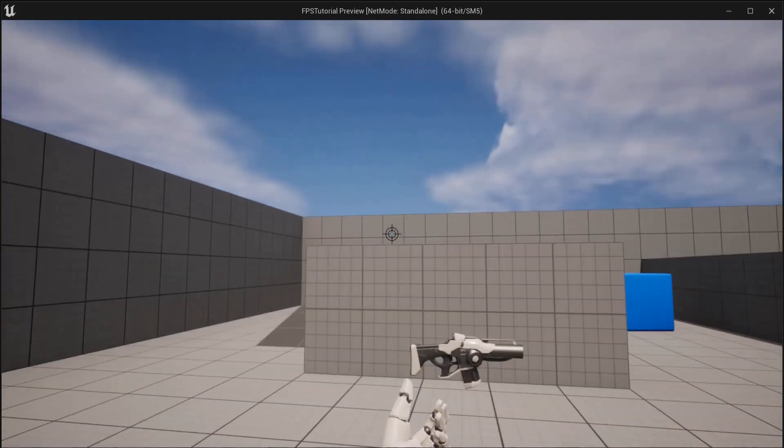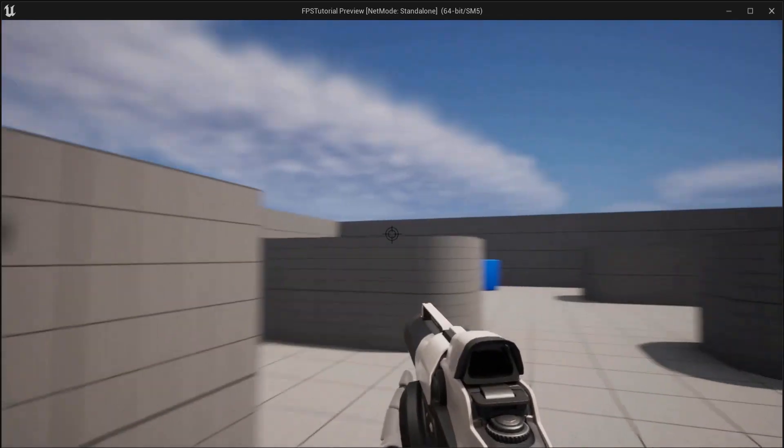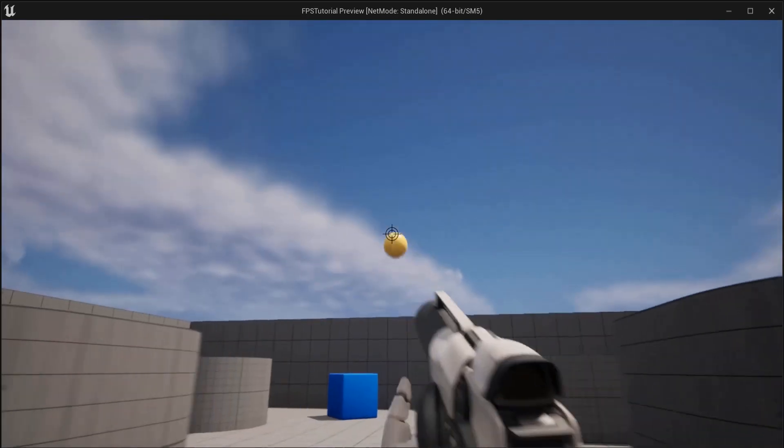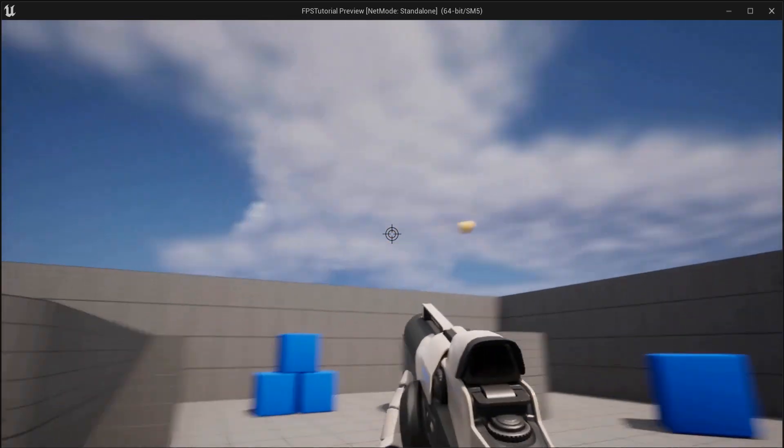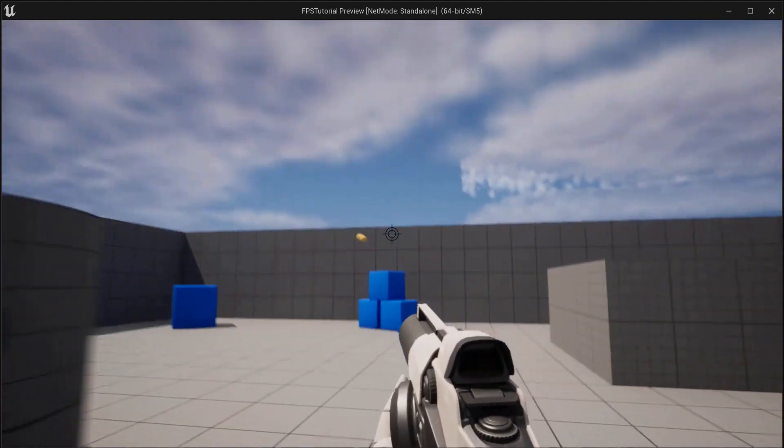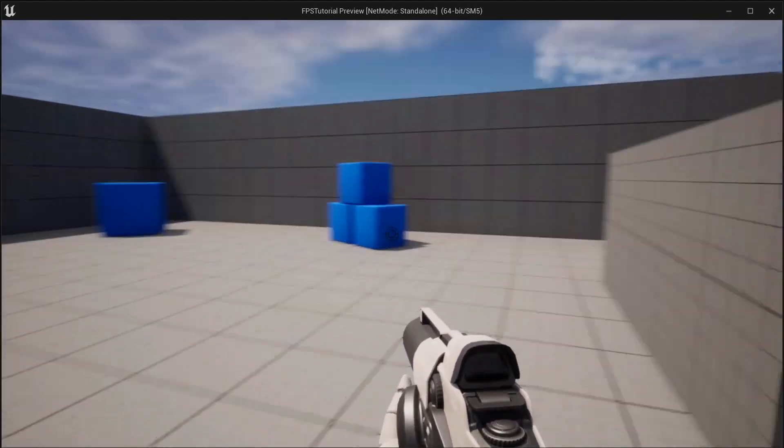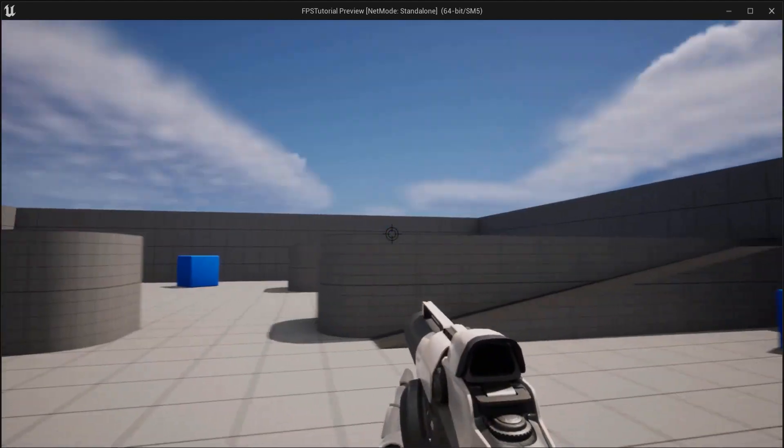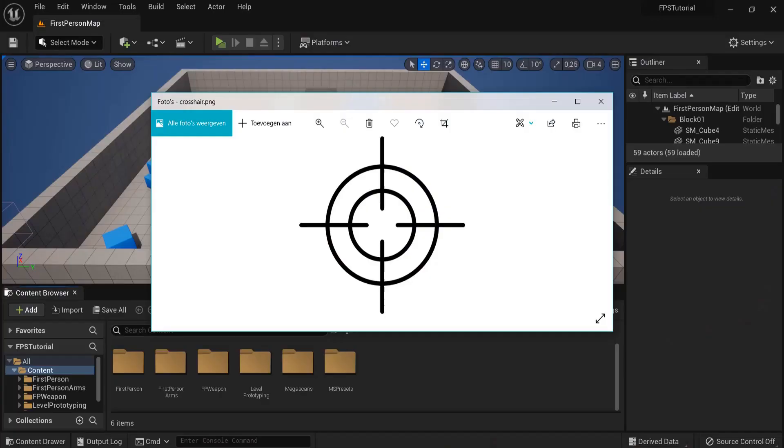By following this Unreal Engine 5 tutorial, you will get this crosshair on your screen. We will show you how to import this and add this to your viewport so you can have better aiming in your shooter games.